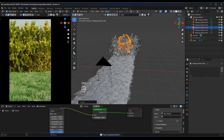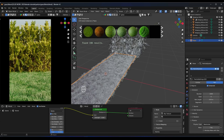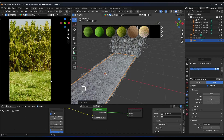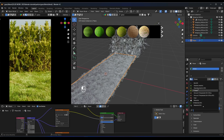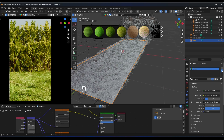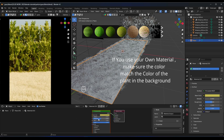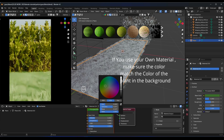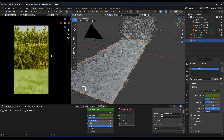For the grass, we can also use BlenderKit to get a good grass material. Select your plane and choose the grass material so it matches the plant. If you use your own material, give it a matching green color, make it slightly metallic and dark, and try to match it to the plant color to make your scene look better.